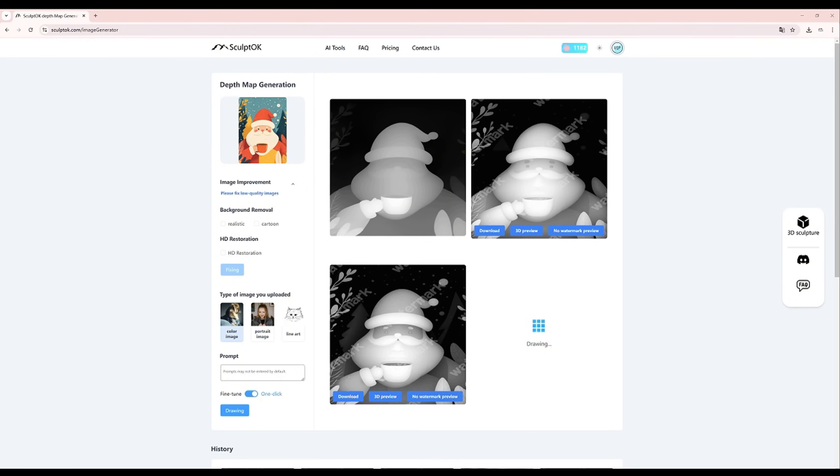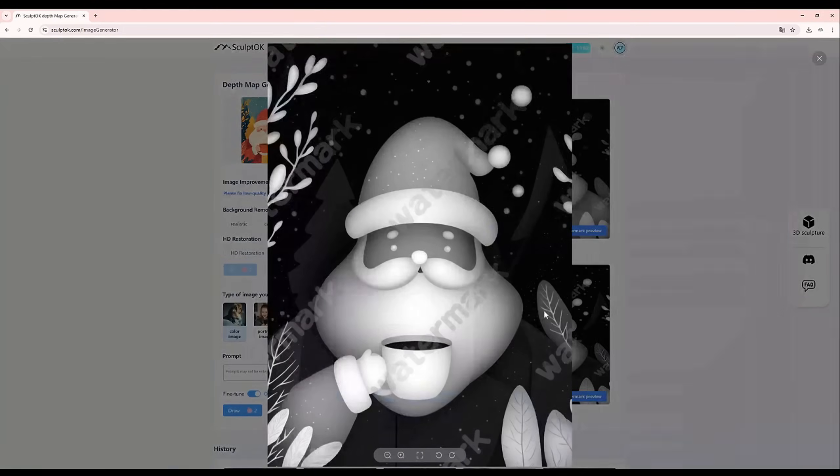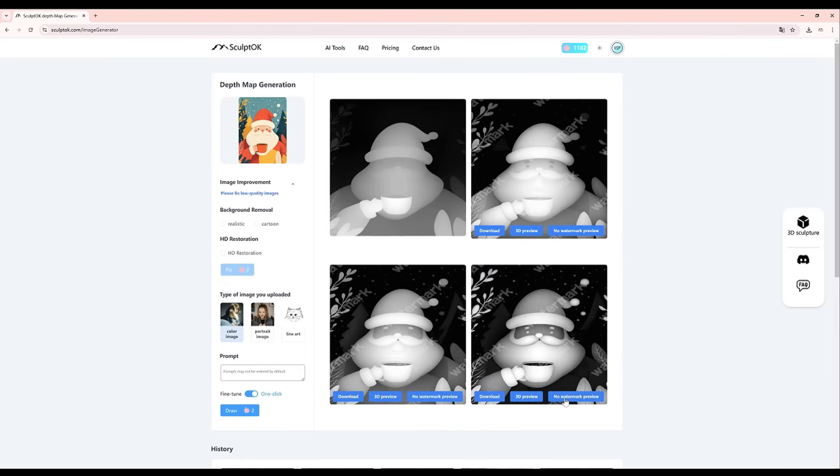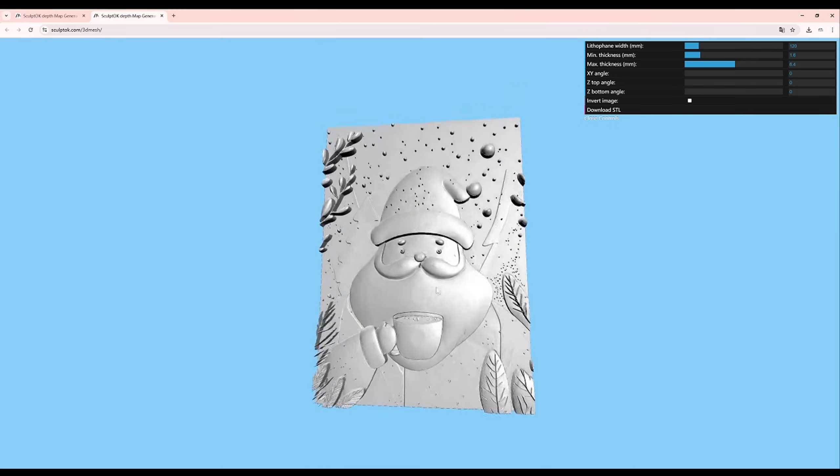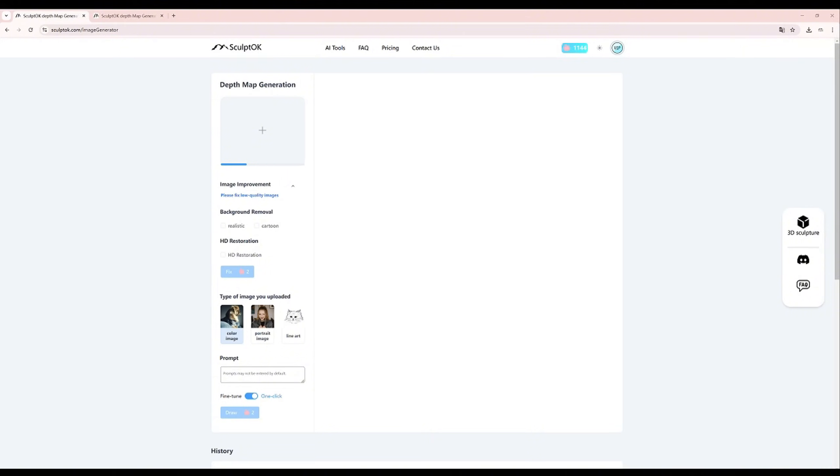After processing, four depth maps are generated. I check their performance and download the best one.